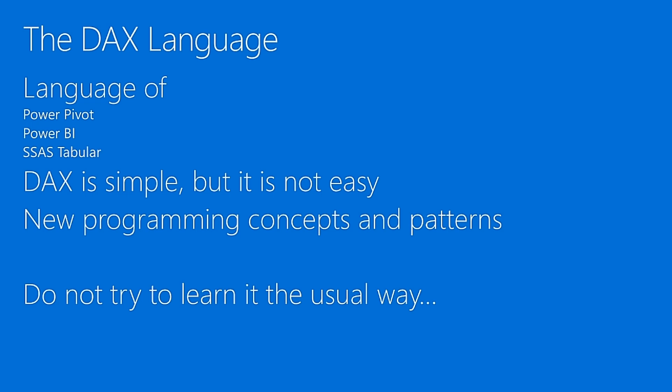For the ones of you who already know DAX, well, my hope is just to give you a more solid, a more sound background about what evaluation contexts are and what is the right way of writing DAX code.